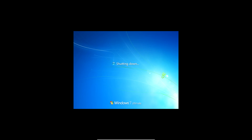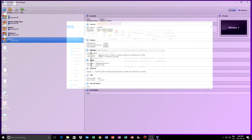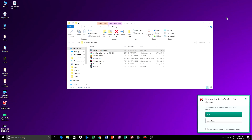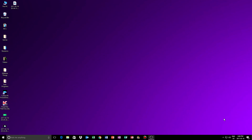Anyway, that's how to install Windows 7 in a virtual machine. Hope you guys enjoyed this video and hopefully you could make it work. See you next time.